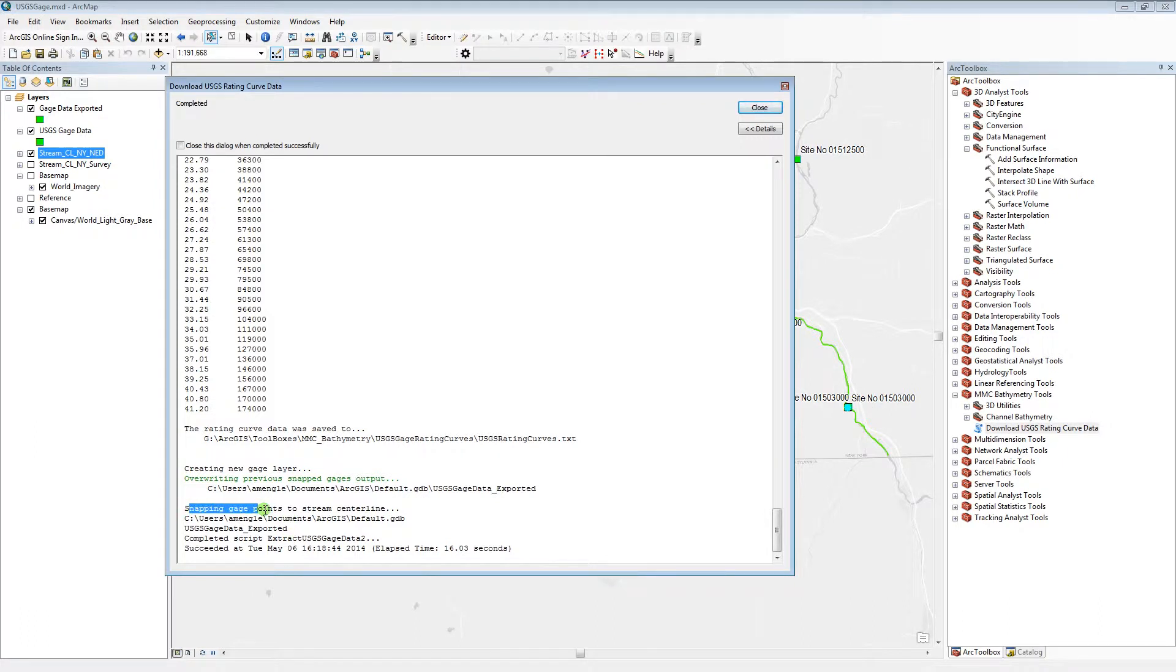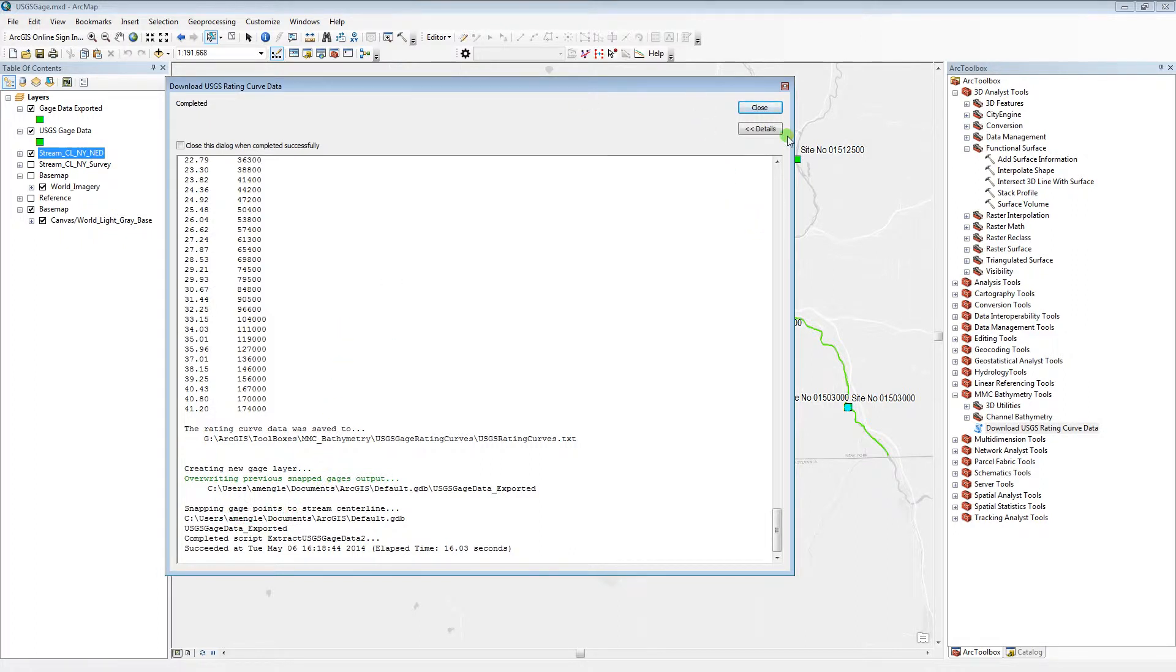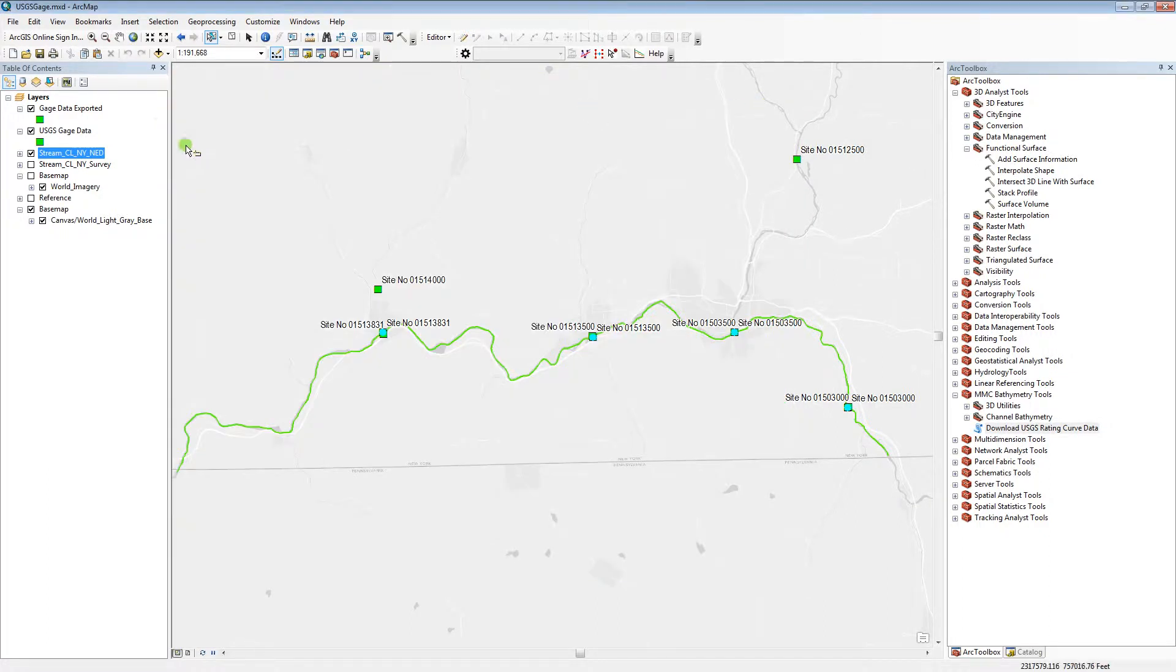A snapping distance of 500 was what I input into the tool, so these gauges were snapped to the stream centerline that I used as input. The layer is automatically added to the map.